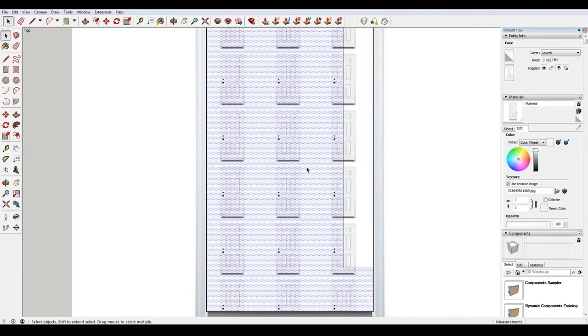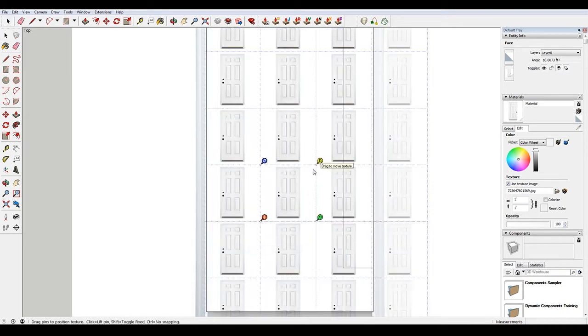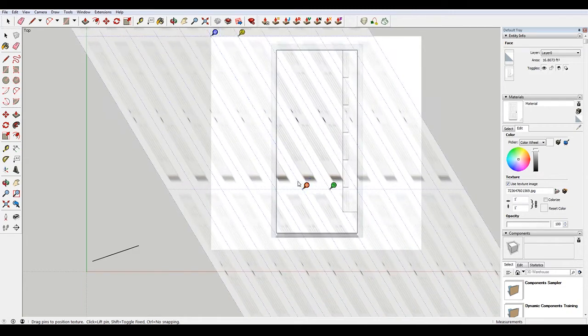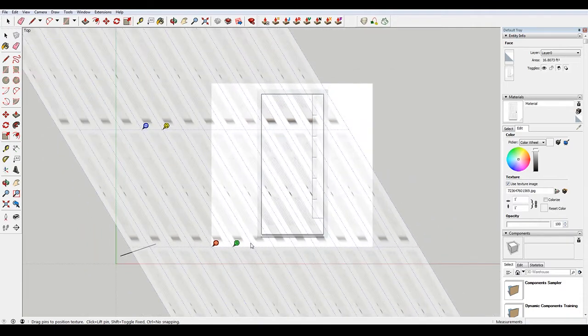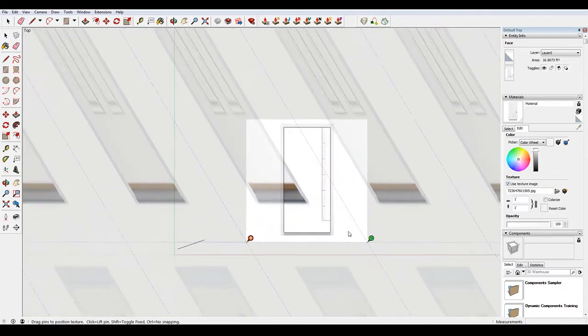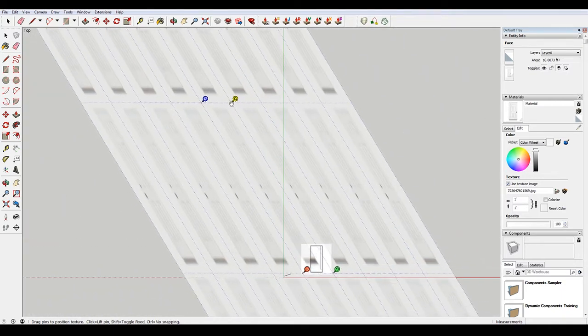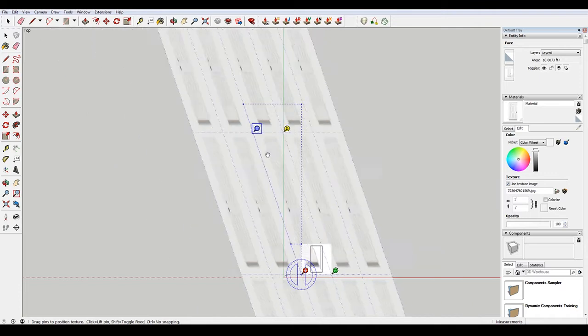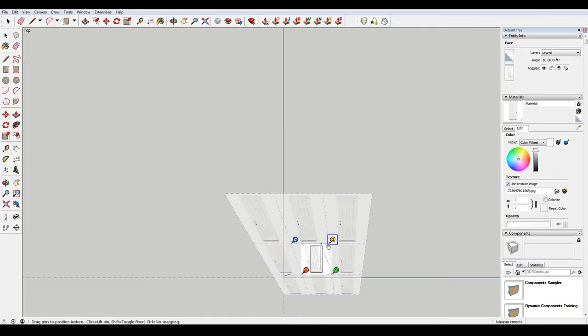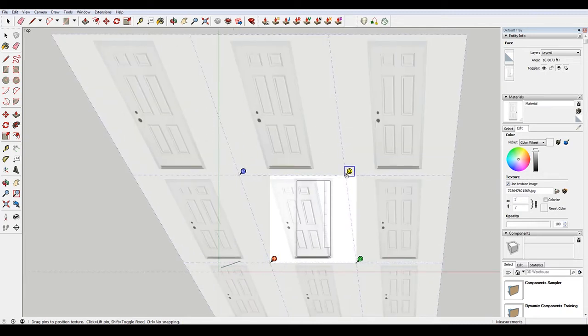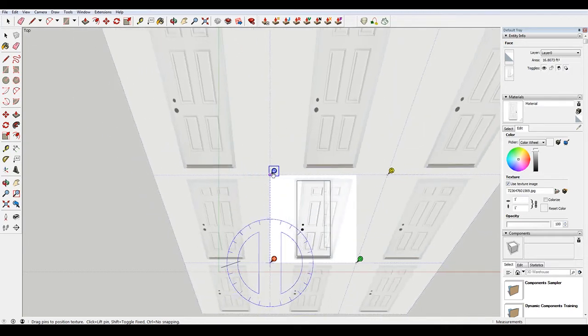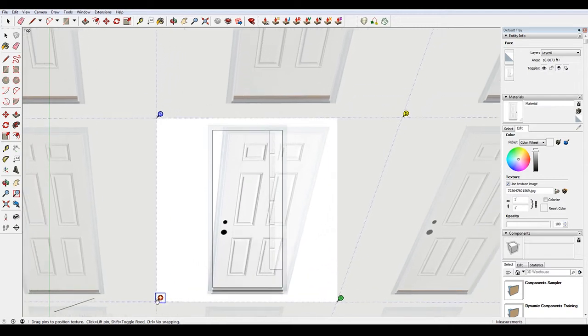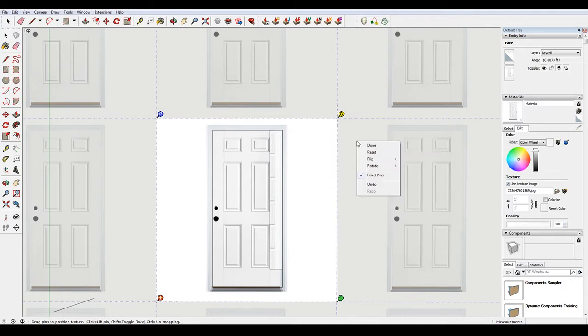So I'm gonna hit plus here, come down to use texture image, and then choose that image again. And then select these guys, and then I'm gonna position my texture. And I can move these points here. You have to get this last point in the right spot. There we go, and then right-click and hit done.